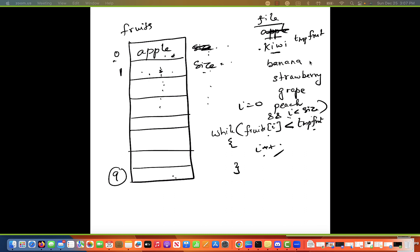Let's trace the algorithm. I starts at zero. Apple is less than kiwi, so i increments. Now i equals size, so that condition is false and we exit the while loop. When we come out, we insert into whatever position i stopped at. We mark that position with a 'pos' variable.